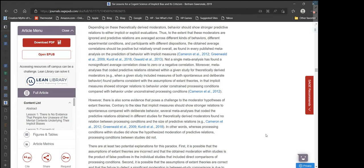Depending on these theoretically derived moderators, behavior should show stronger predictive relations to either implicit or explicit evaluations. Thus, to the extent that these moderators are ignored and predictive relations are averaged across different kinds of behaviors, different experimental conditions, and participants with different dispositions, the obtained average correlations should be positive but relatively small overall — as found in every published meta-analysis on the prediction of behavior with implicit measures.